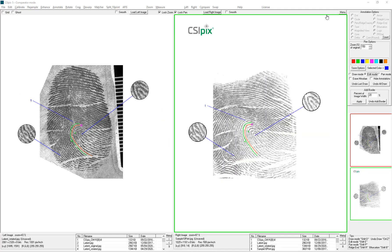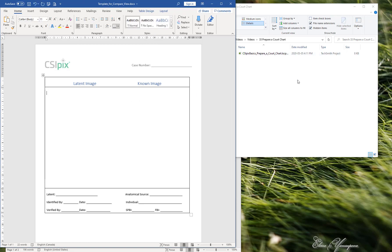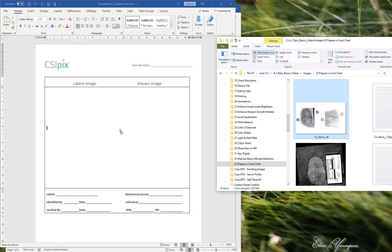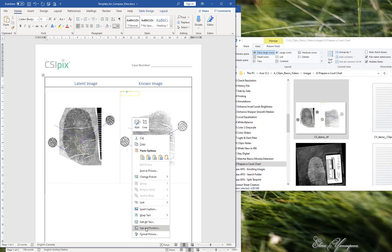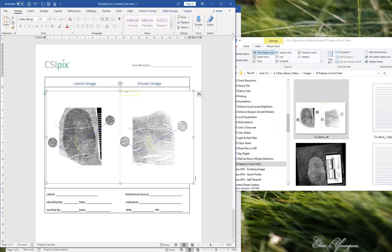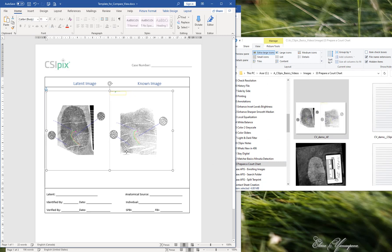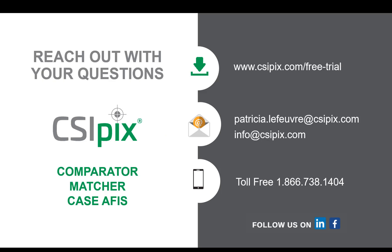If you wanted to place this into a Word template, I'll show you how. Here is my Word template — this is one I had from before. To bring the image into the Word template, you can just drag it over. Then go to Size and Position, Text Wrapping, and click In Front of Text. Then you can resize it so that it fits, and then you could print it or fill it in. So that's a quick introduction to how to create a court chart with CSIPIX. If you have any questions or comments, feel free to reach out. Thank you for watching.